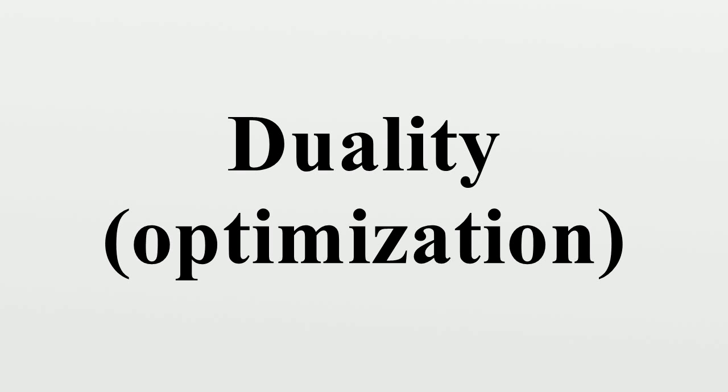Their difference is called the duality gap. For convex optimization problems, the duality gap is zero under a constraint qualification condition.